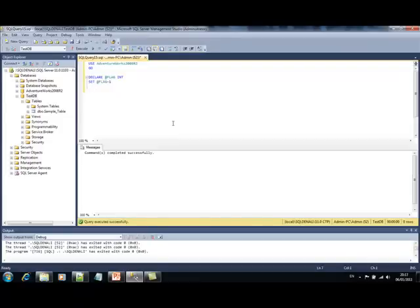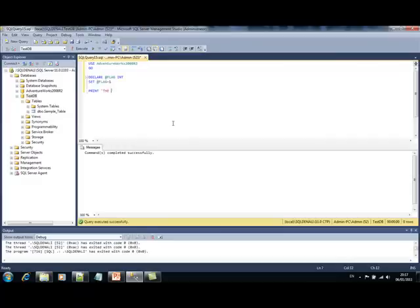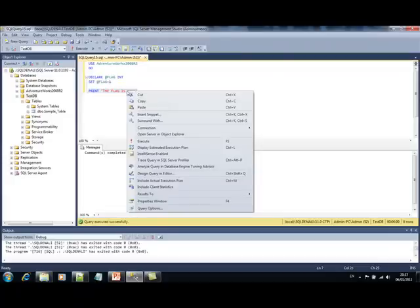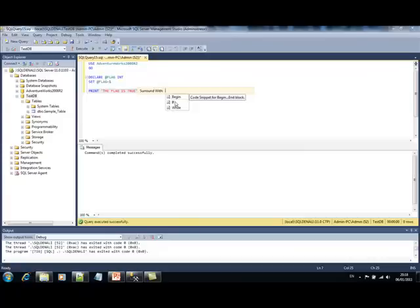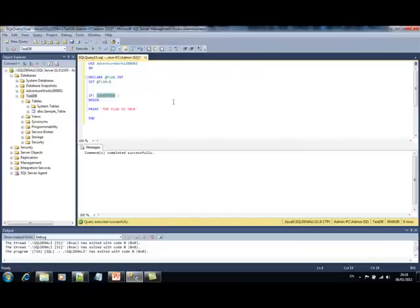whenever my flag equals to 1, I want to get a message printed on my output. So, print flag is true. So, if I want to surround this statement with an if condition, I can just select it, right click on it, and select the surround with option. So, here I can select the code snippet for the if statement. And, you see...